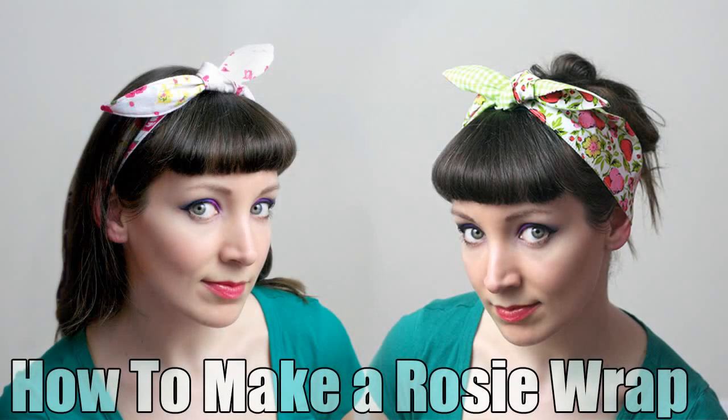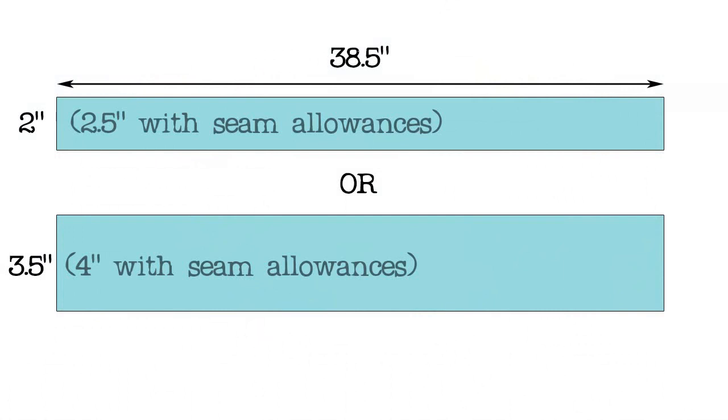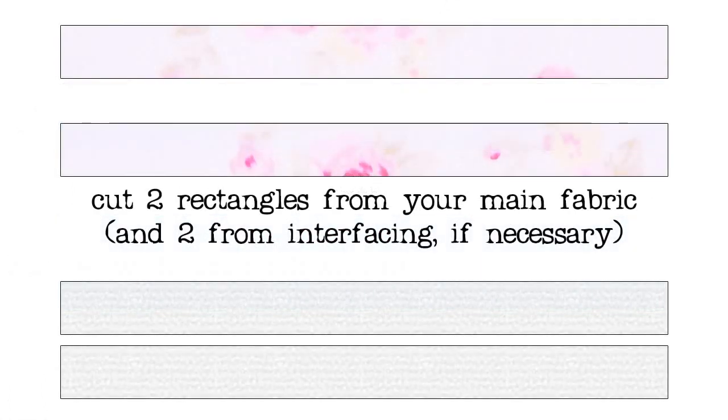The width on the other hand is fairly flexible. In our sample photo, the one on the left is about 2 inches wide, and the one on the right is about 3.5 inches wide. You can really go anywhere in between those, and you could probably try going a little skinnier or a little fatter. The important thing is that you remember to add seam allowances, and again I'm going with a quarter inch on either side.